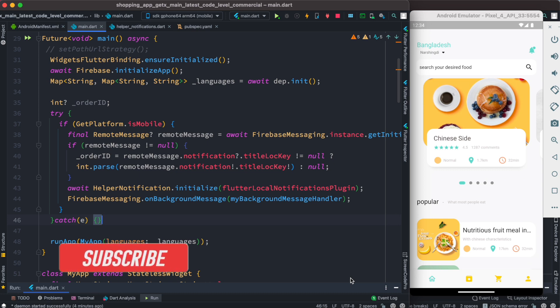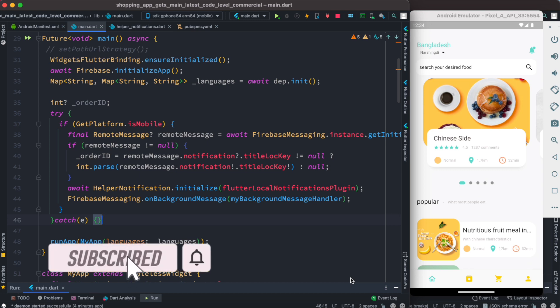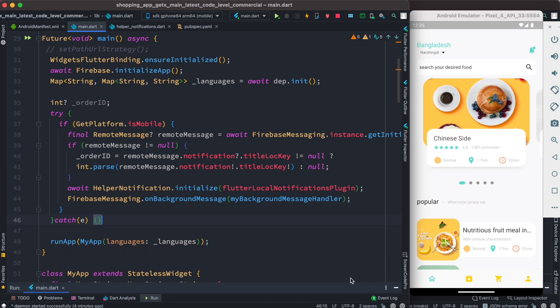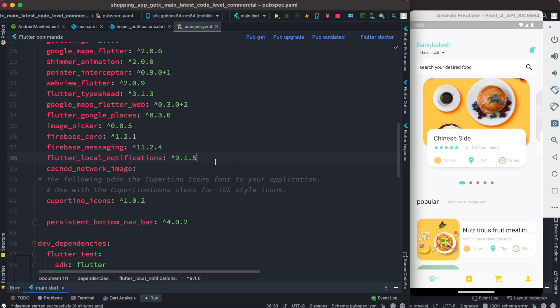We'll take a look at how to work with Firebase Messaging for Flutter Android, and we'll see how to work with Android foreground and background messages. Whatever application you're working with, it doesn't really matter.